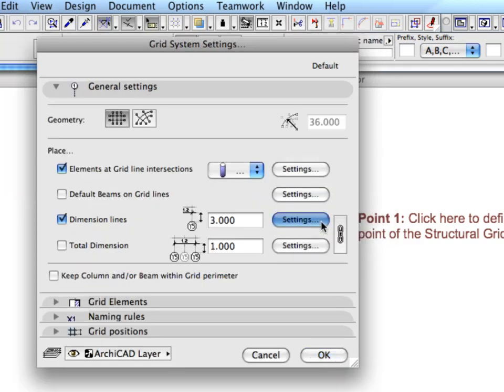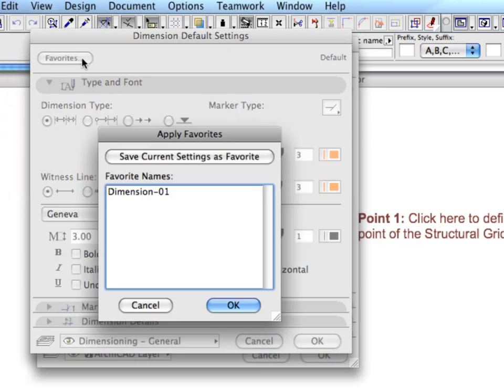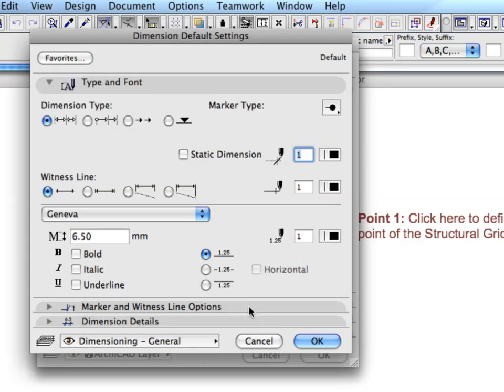Open the Dimension Line Settings dialog as well. Open the Favorites list and choose the Dimension 1 Favorite. Hit Enter to close the Settings dialog.